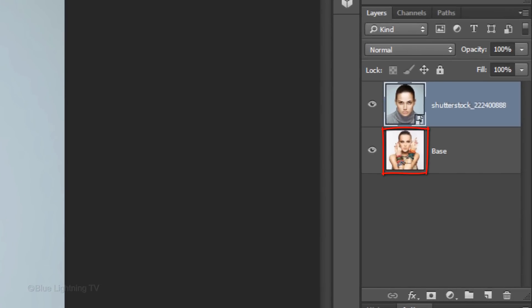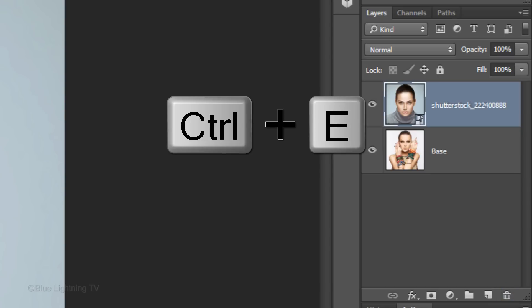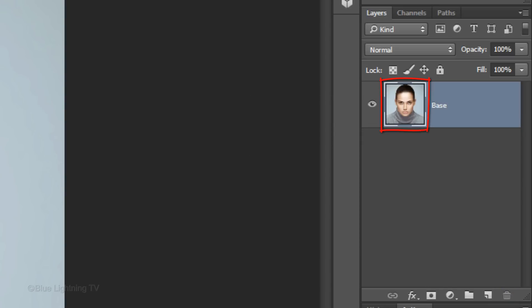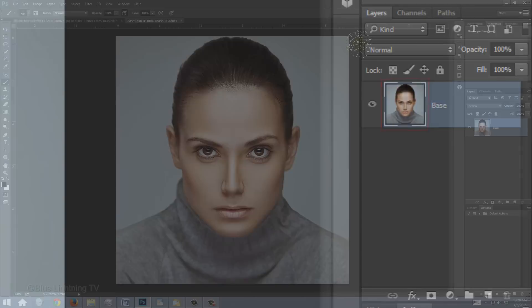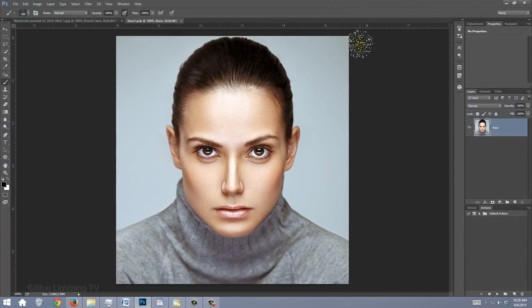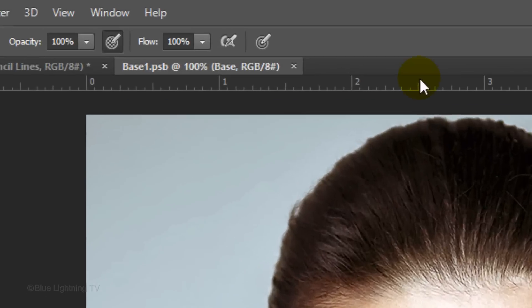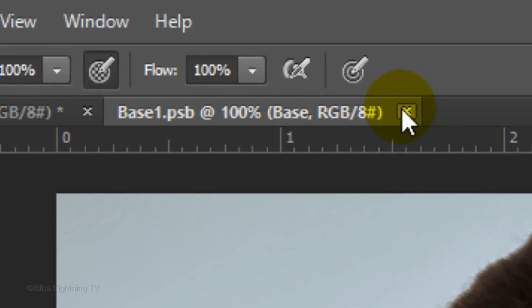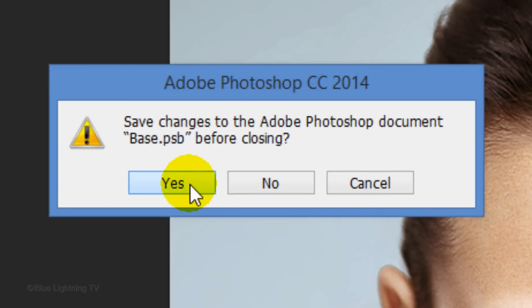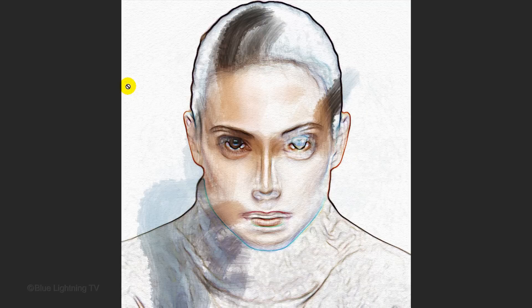Remove the base by either trashing it or by merging the layers by pressing Ctrl or Cmd E. Close the Smart Object document by clicking on the small x on the right of the tab. Click Yes to save the changes.